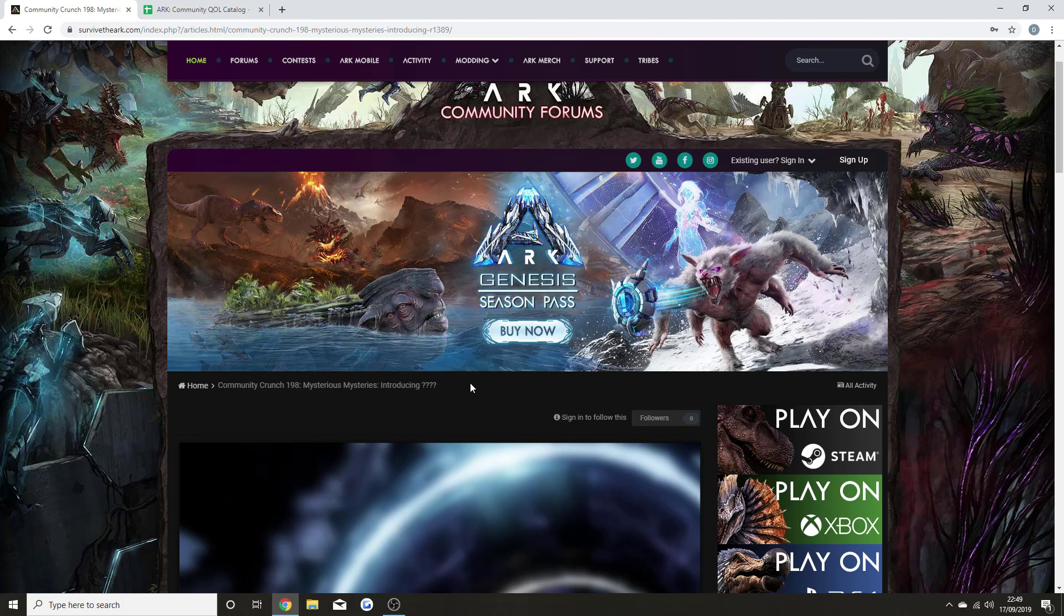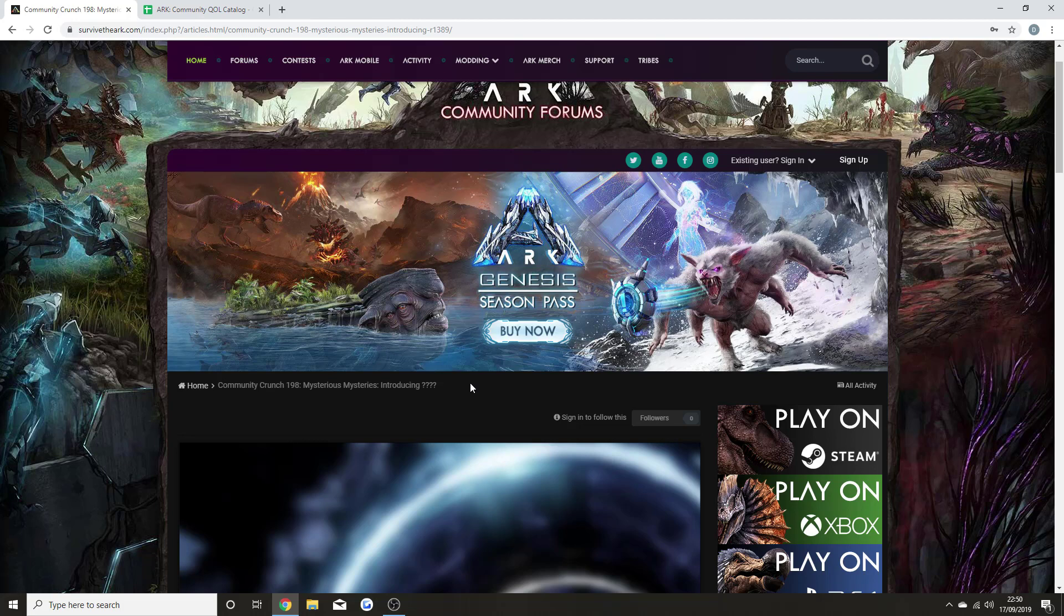We have just been teased with the first new creature that is going to be coming to ARK Survival Evolved in December for the Genesis season pass. I'm really happy that we've been given this information this early, so hopefully that means we're going to be getting loads more mysterious mysteries building up to the DLC.